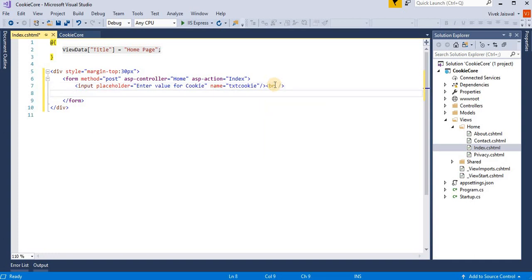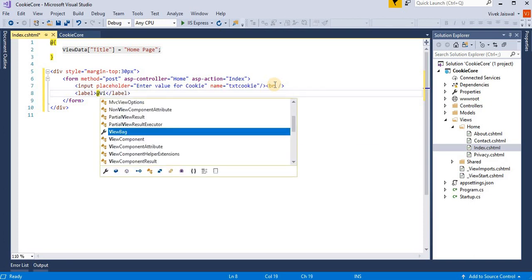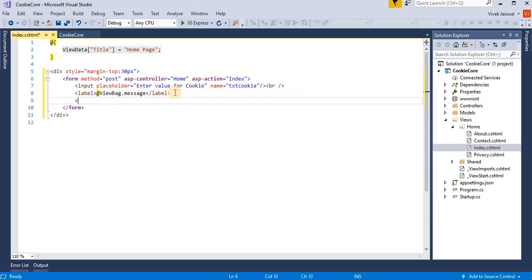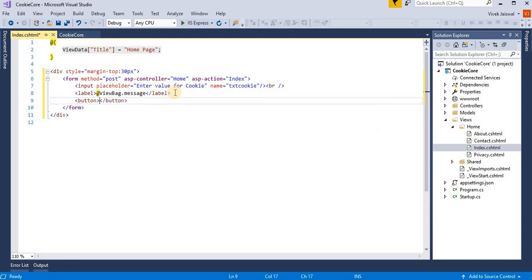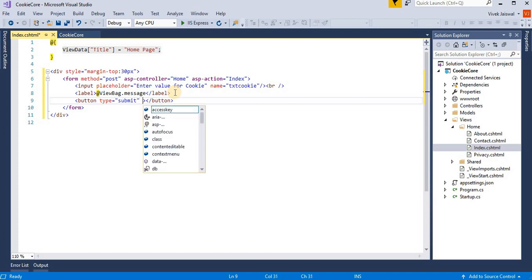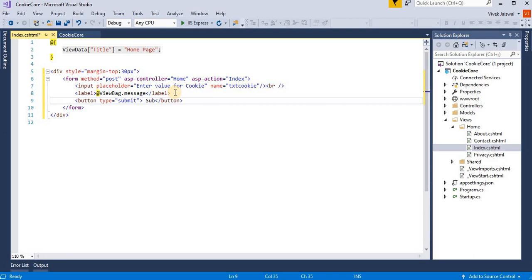Then here I am taking one label like ViewBag.message, and then taking one button. Button type as submit, for posting this data to post method. Submit.